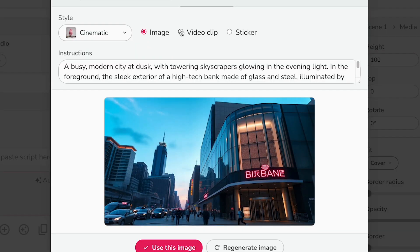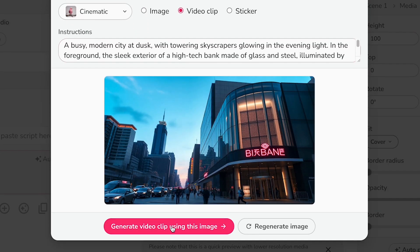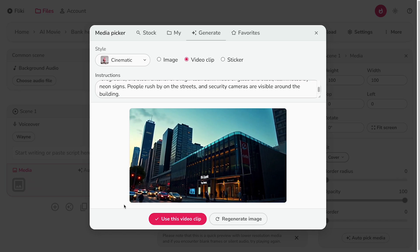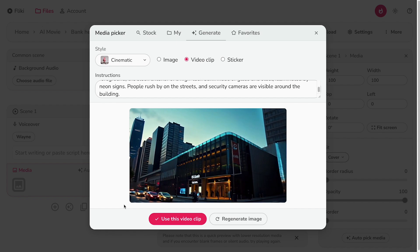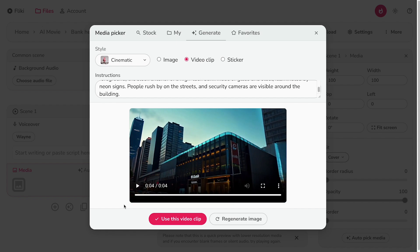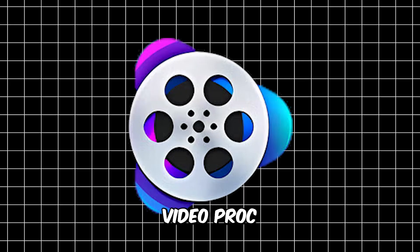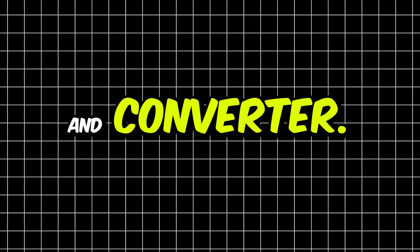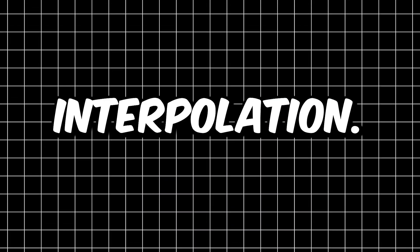Next, switch to the AI video clip option and hit 'Generate video clip using this image.' Now we have a video clip, but it still lacks the clarity we want. This is where another tool comes in handy: VideoProc. VideoProc is a one-stop AI video enhancer and converter. We'll use this tool to upscale and smoothen the AI video by frame interpolation.